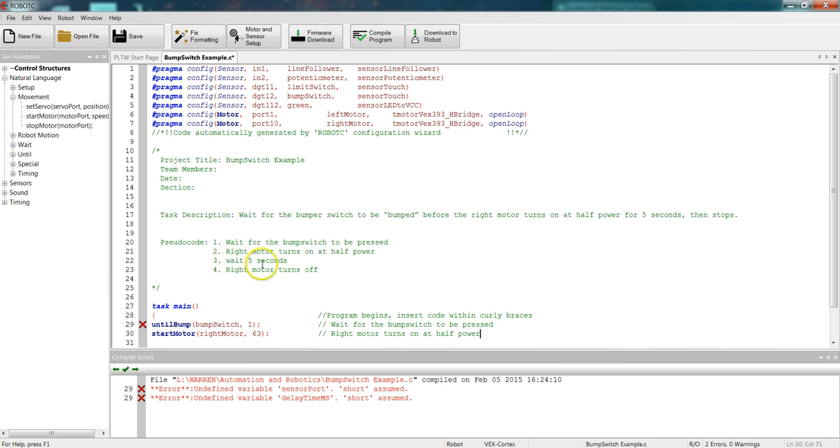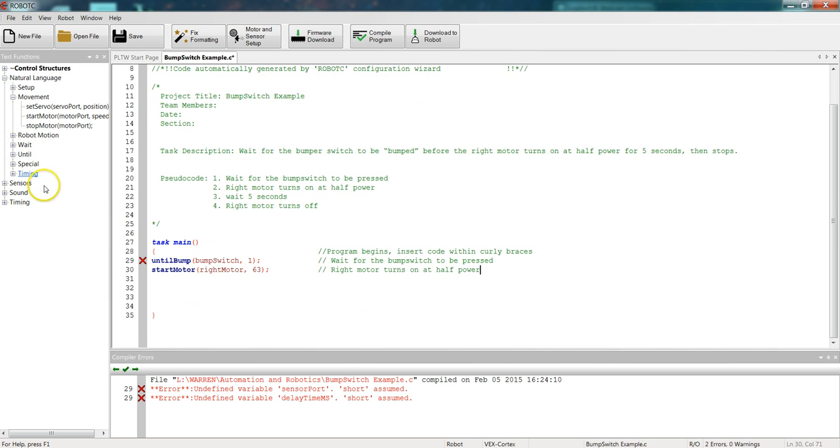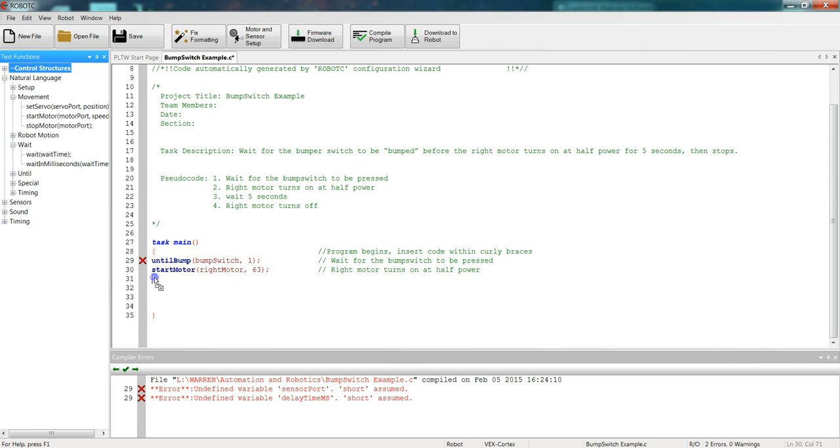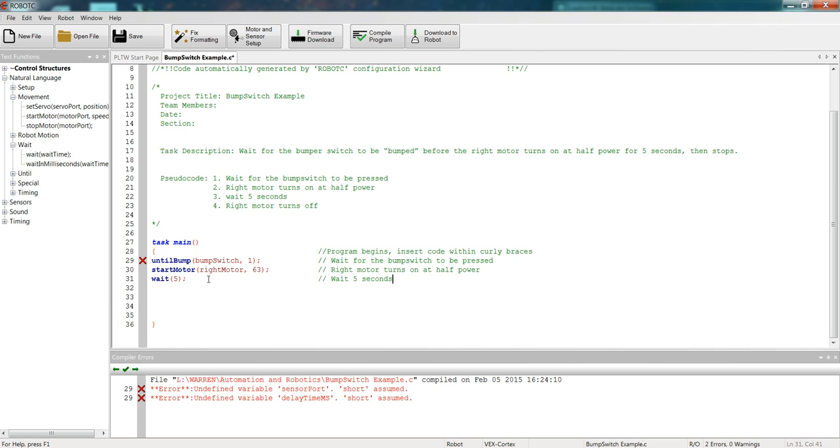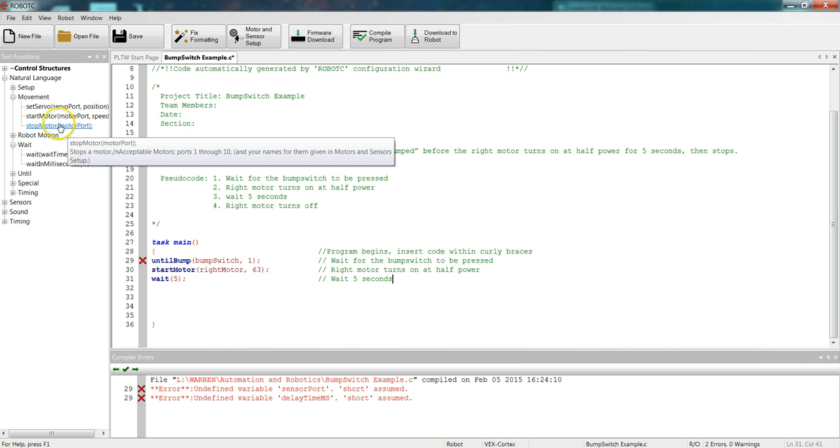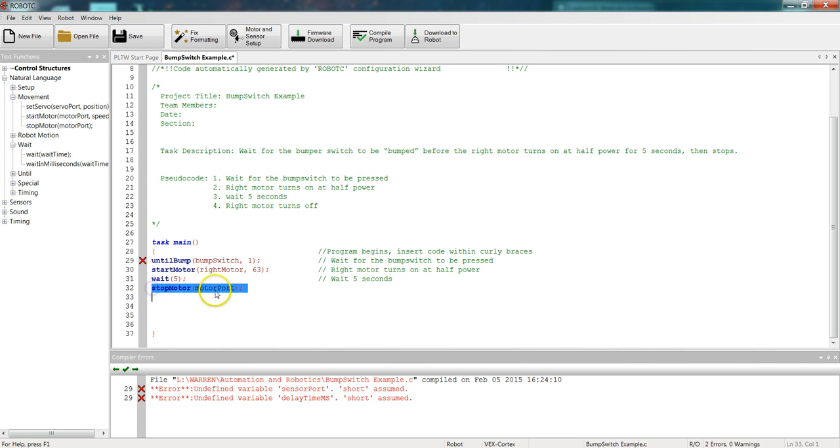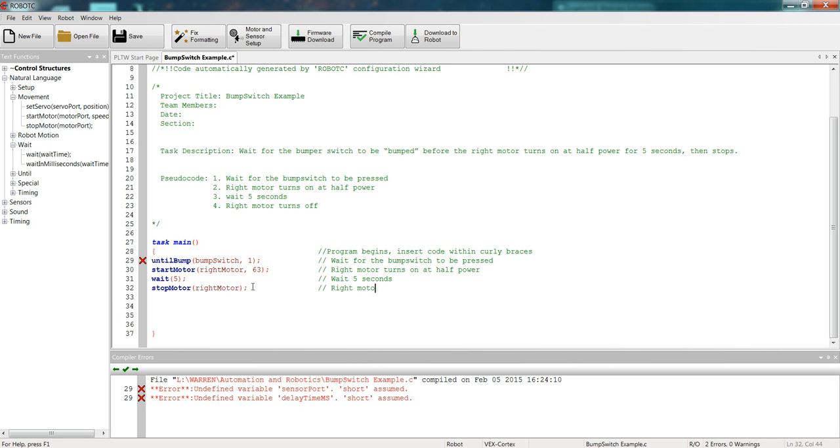Okay, next line, wait 5 seconds. So we need to put a wait in. Come up here to wait. Put our wait in. Our wait time is going to be 5 seconds. And then we'll just come over here and make our note. Okay, wait 5 seconds. And then we have our last line of code, which is right motor turns off. So we'll come up to stop motor. Drop it down. We want the right motor to turn off. And then we need to make our last little note. Right motor turns off. Good.